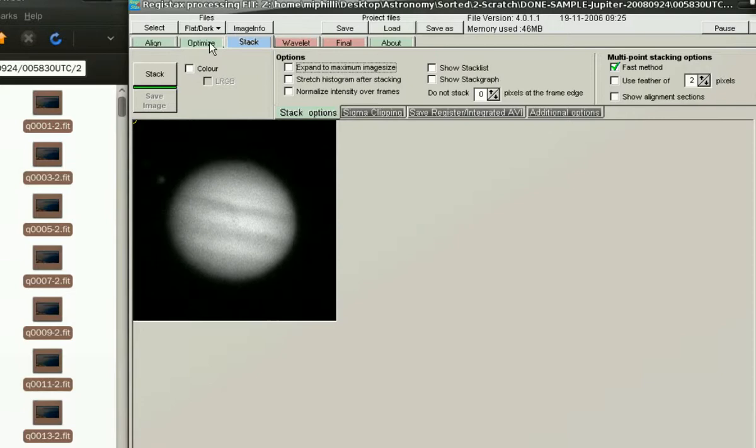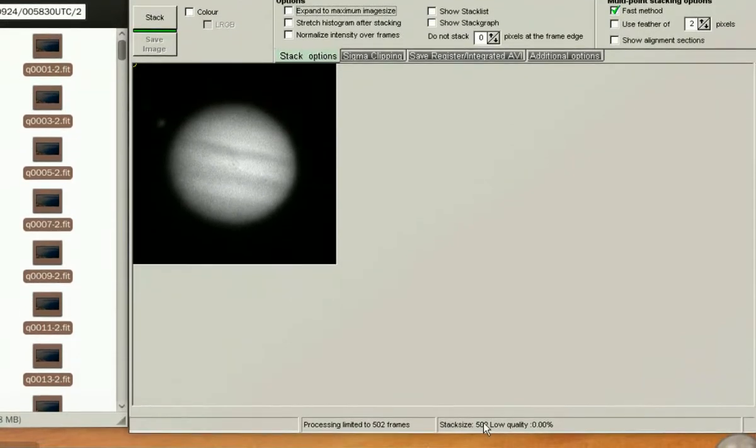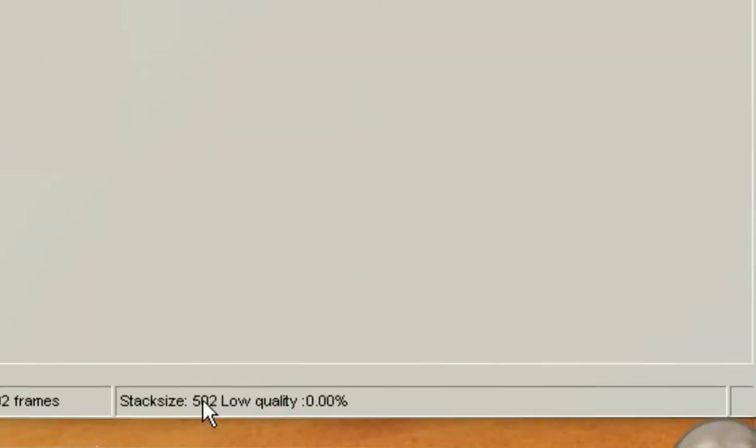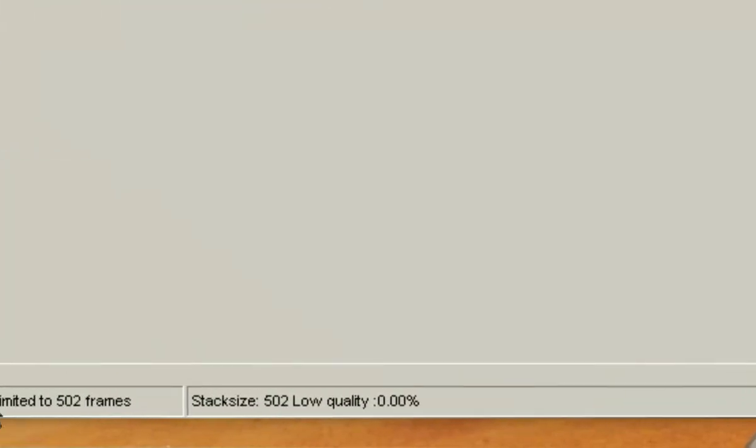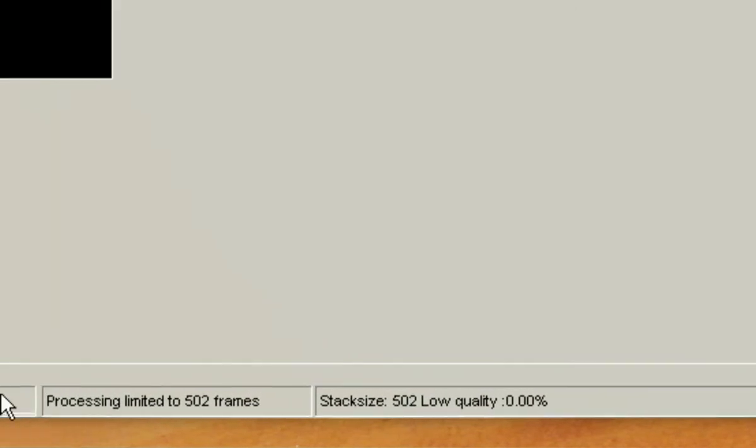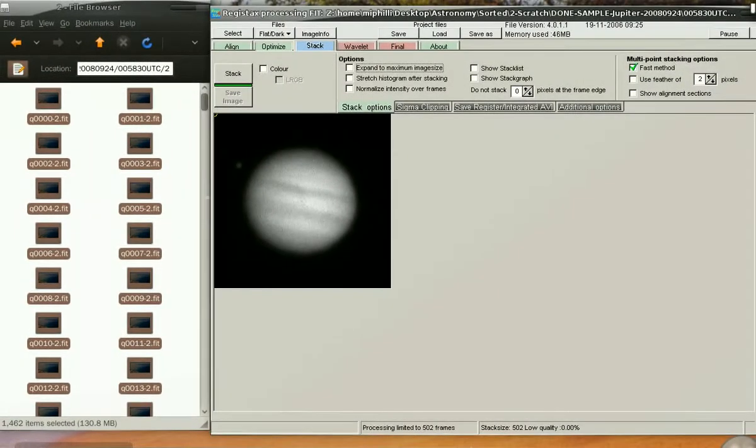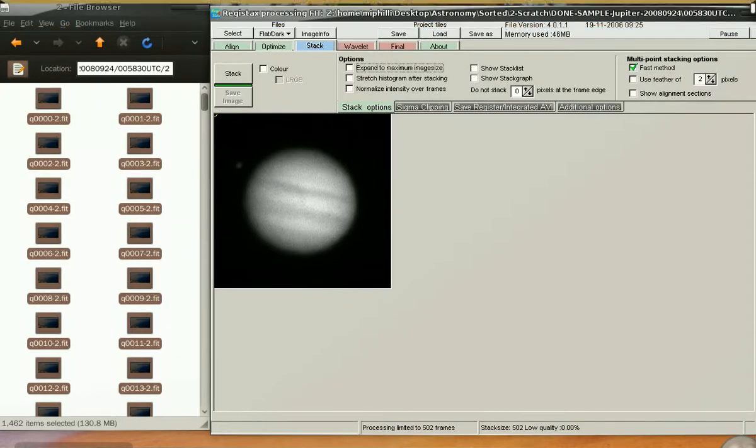You'll notice that we've skipped the optimize tab and moved straight to the stack. You'll also notice that we have a stack size of where the slider bar was left at. In my case, 502. Now we simply press the stack button.